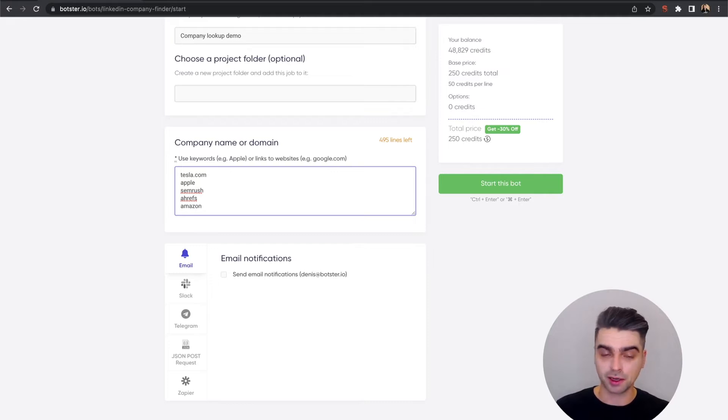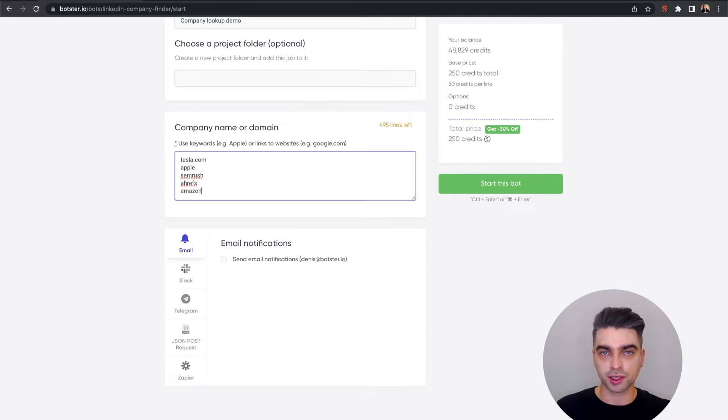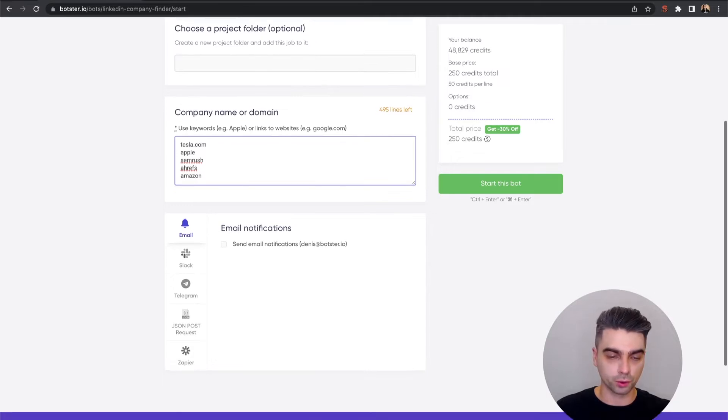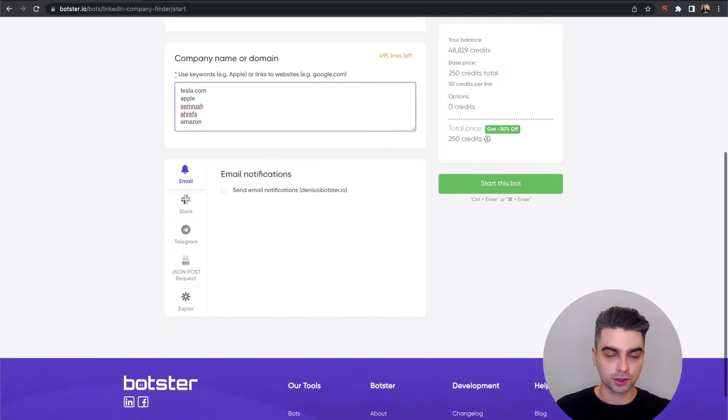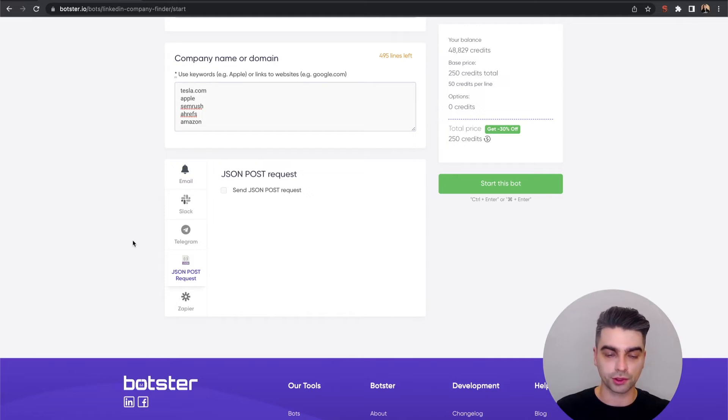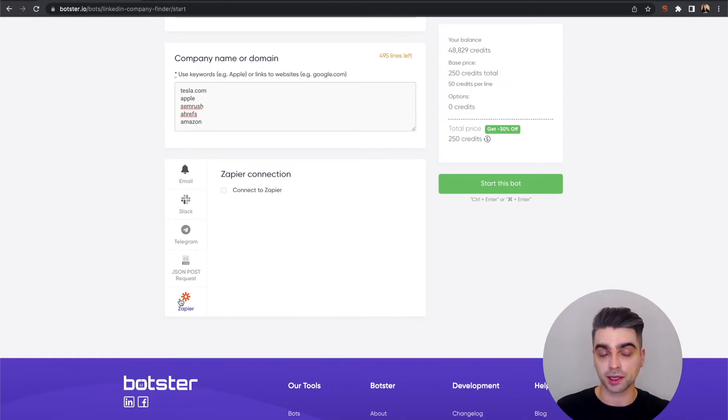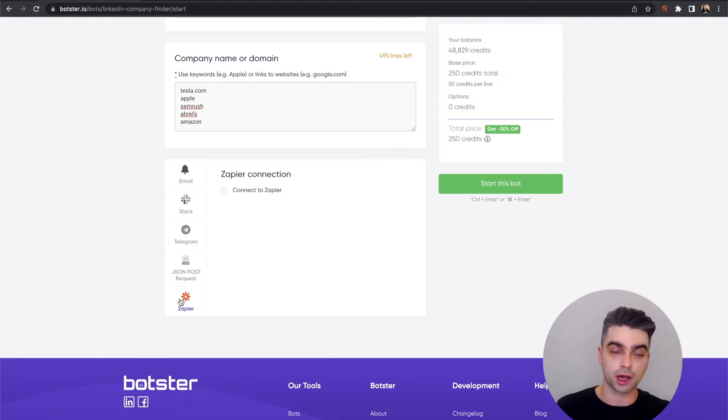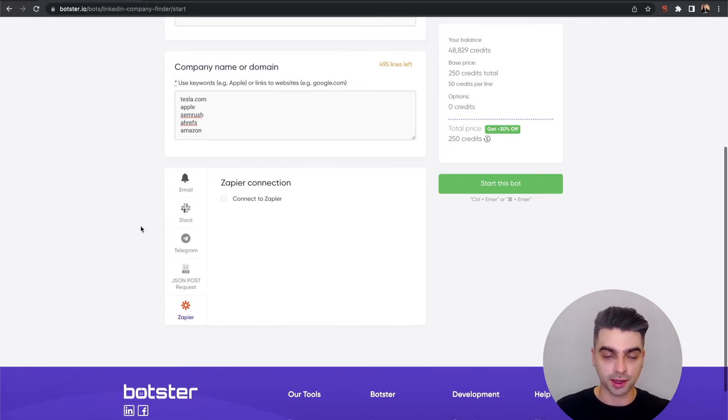Next, you can select whether you'd like to receive a notification once the bot completes the job. You can go with email, Slack, Telegram. You can send yourself a JSON POST request if you're using some kind of complex integration. And of course, you can connect to Zapier and do something with that data later—maybe fill your CRM with appropriate contact data or something like that.